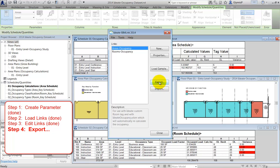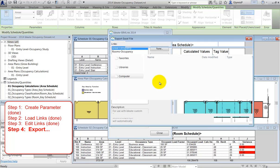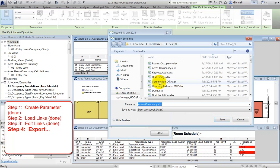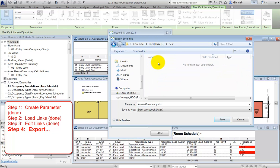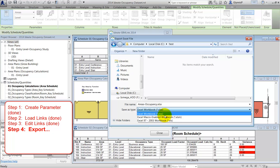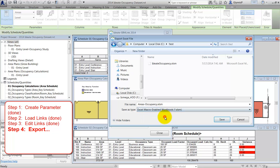In the sample Revit file, steps one through three have already been done for you, so we'll move directly to the exporting phase. In this video, we're managing both room and area data, but most likely you'll be using only one of these methods.